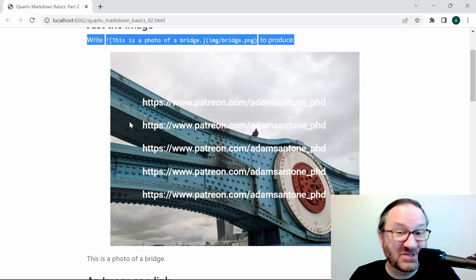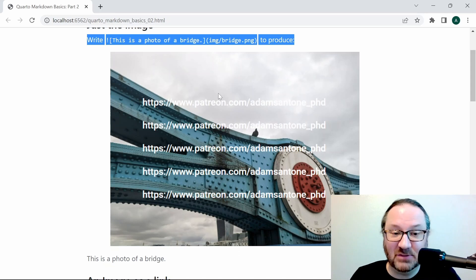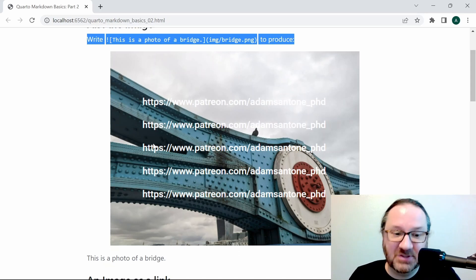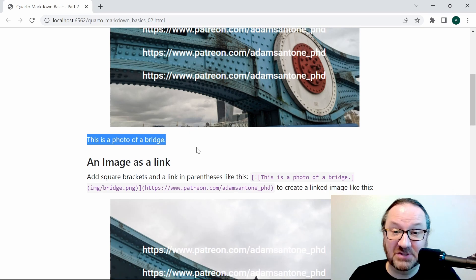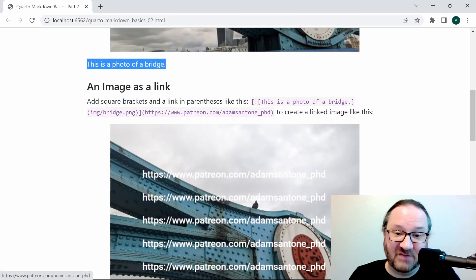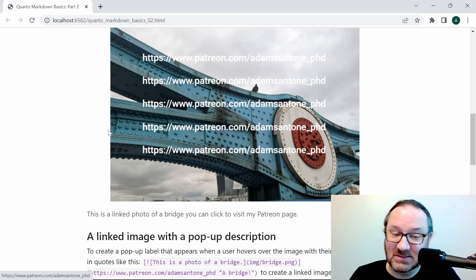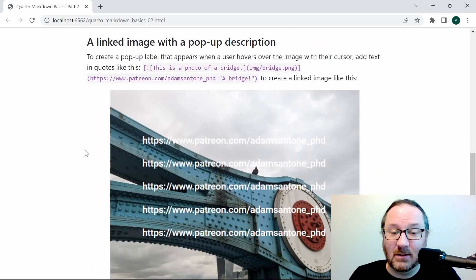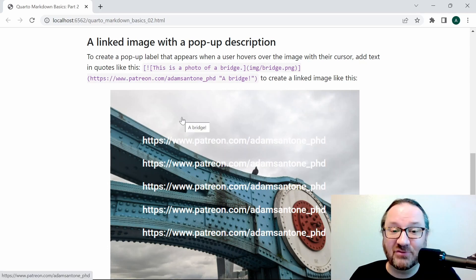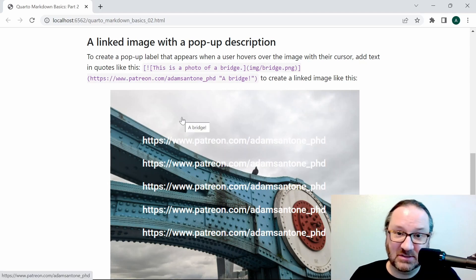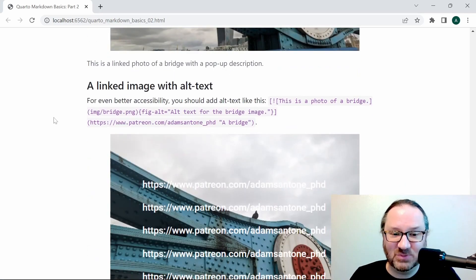We see our bridge image with the caption 'This is a photo of a bridge' below it. Then we have more commands and more examples — this image is linked, you can tell because the cursor changes shape. Below that we have a linked image with a pop-up description, so when you hover over that image you'll see the preview text pop up and it says 'a bridge'.